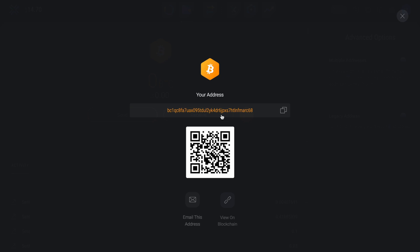If you're copying an address, again, please double check the first, middle and last characters and possibly send a test amount first. I'm going to go ahead now and send roughly $10 of Bitcoin to this account.